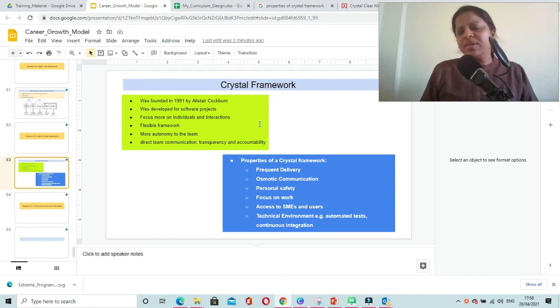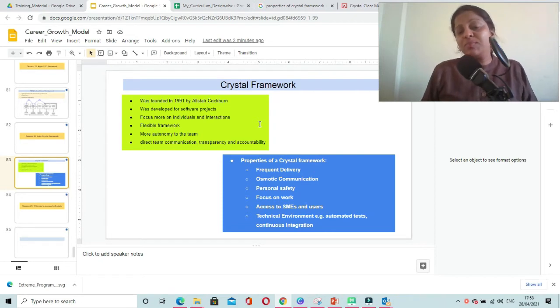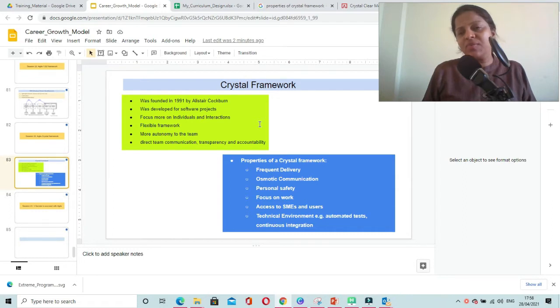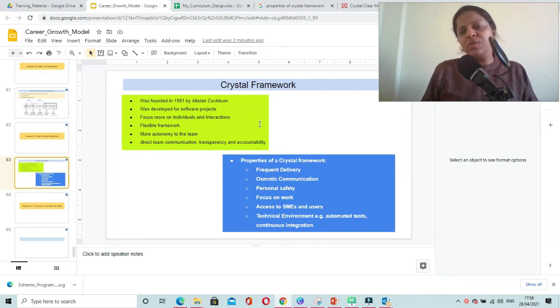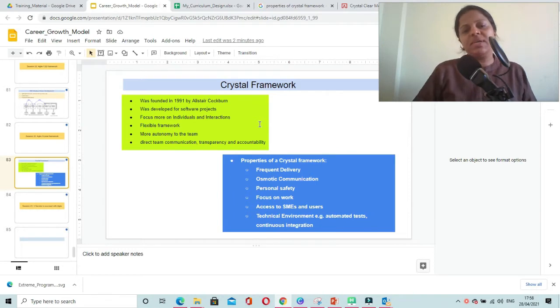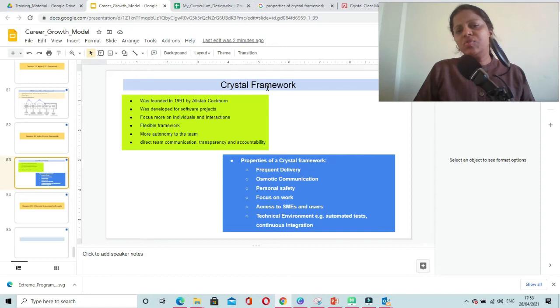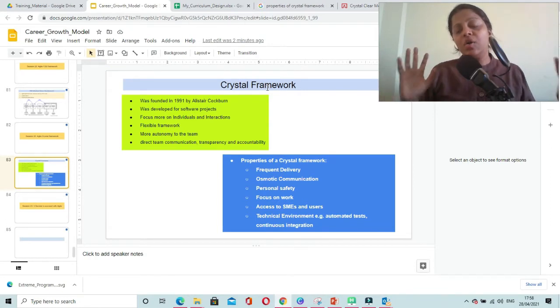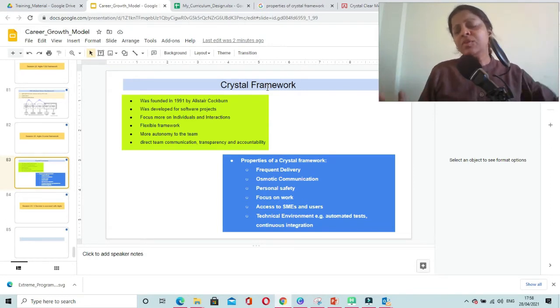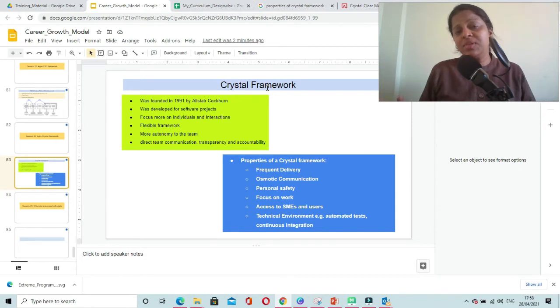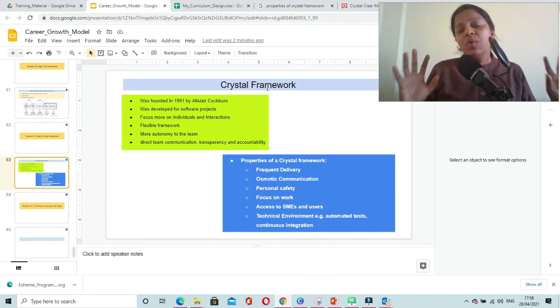This framework is very flexible with no hard and fast prescriptions. It can be used along with other frameworks in your project. The primary motive is to provide utmost autonomy to the team so they will feel responsibility, accountability, and ownership.